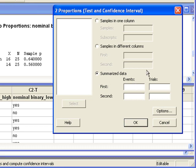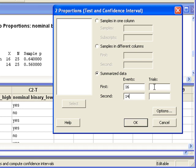Events are the number of successes, the 16 and the 14. Trials is the sample size for each group, 25 and 25.